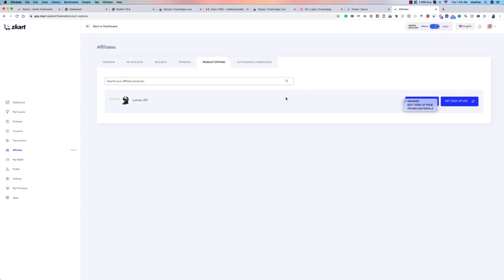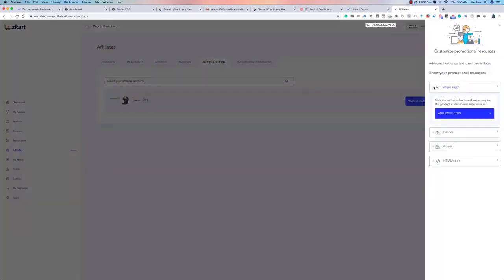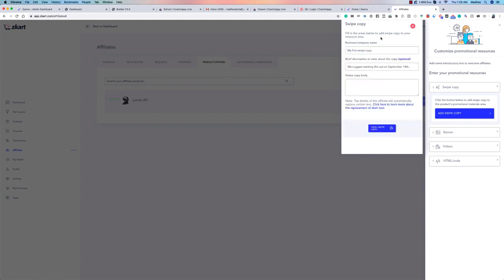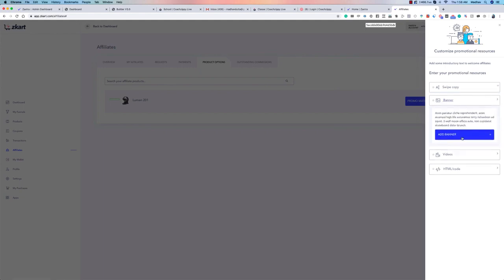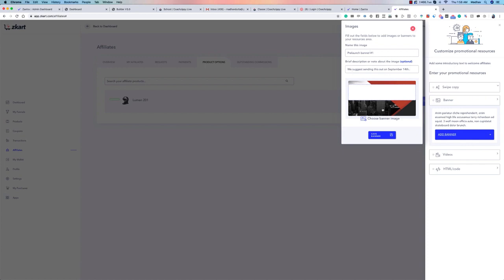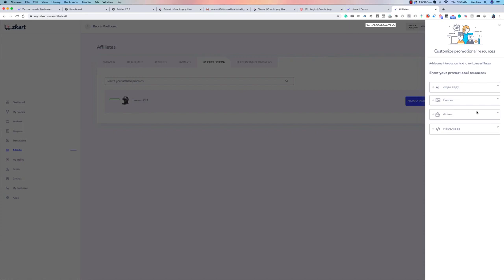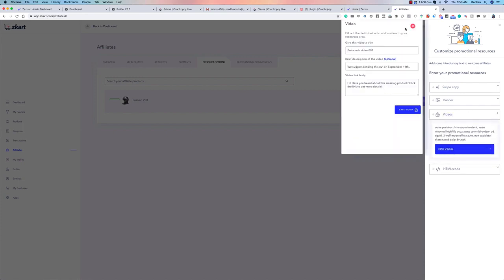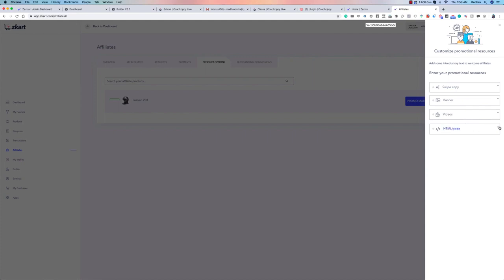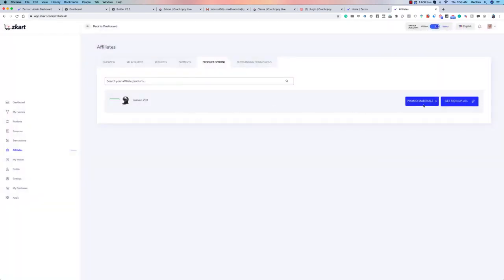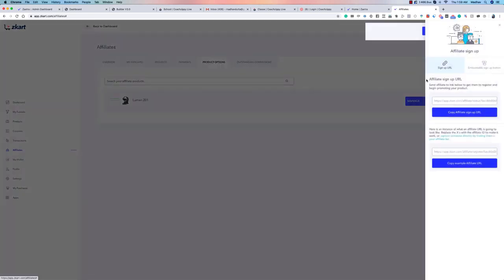Under product options, you can customize the sign-up page exactly how you want it. There are also promo materials you can set up for each specific product — for example, email swipe copies where you enter your company or business name and the email text. You can design and upload banners, add custom videos using links, or use raw HTML code for full customization. Flexibility and customization are key.